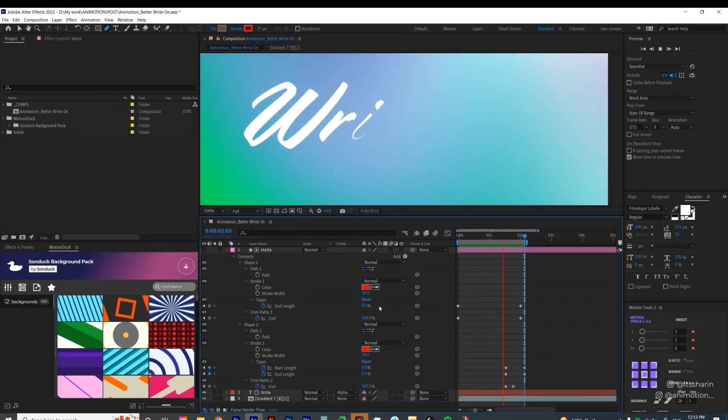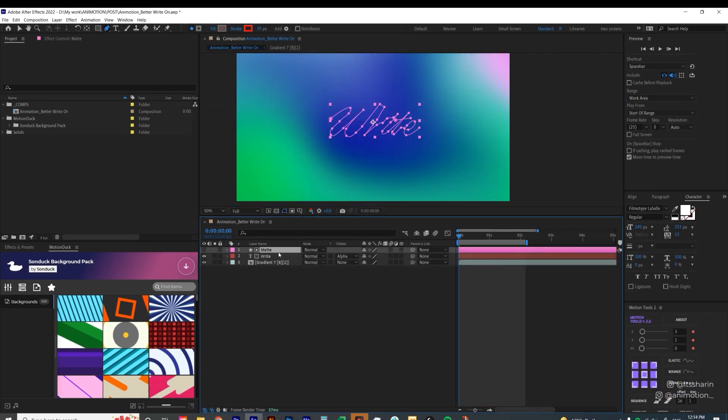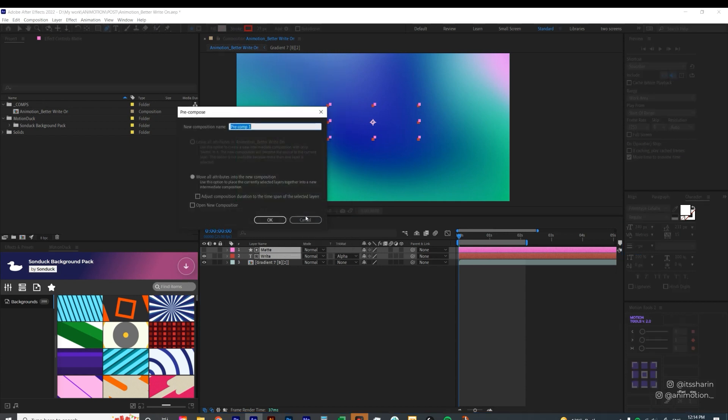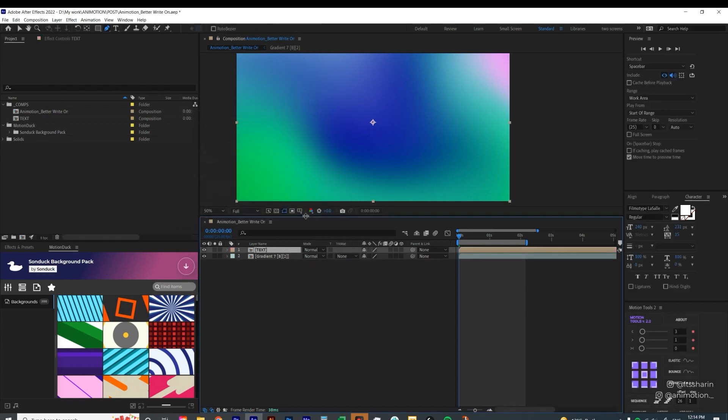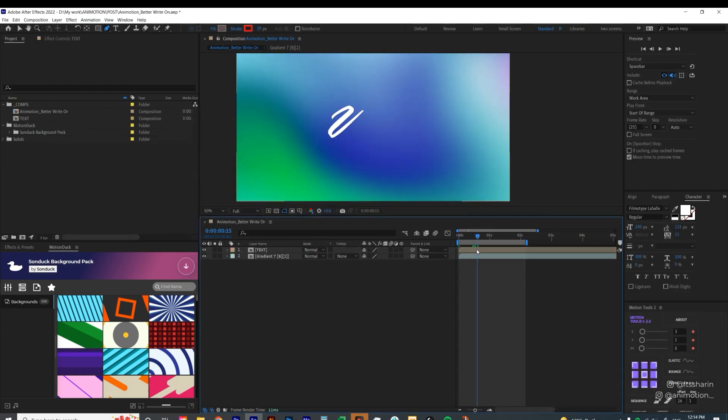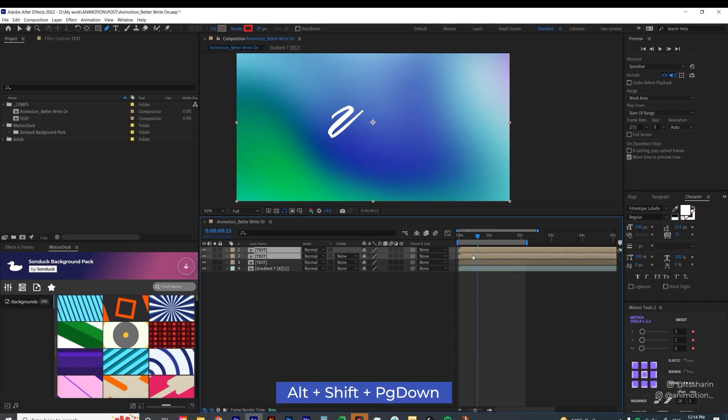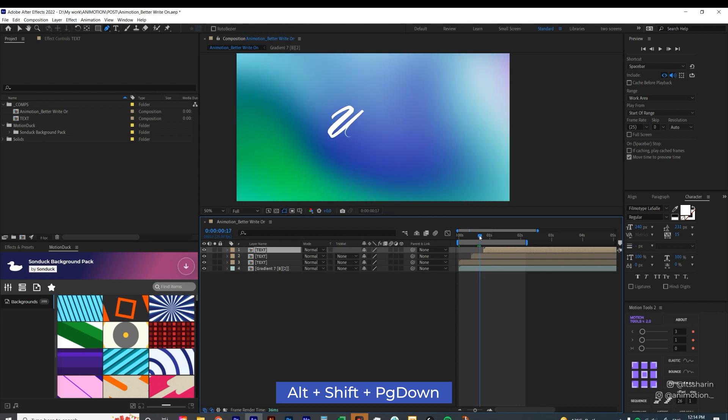Now once you're happy with that, you want to select the matte layer and the text layer and precomp it together. And I'm gonna just call it text. What I'm gonna do, I'm gonna duplicate this twice. Ctrl-D twice. And I'm gonna select the top two. I'm gonna hold Alt-Shift and then Page Down to move it 10 frames ahead. And I'm gonna just select the first one and then Alt-Shift Page Down to make it move 10 frames ahead.